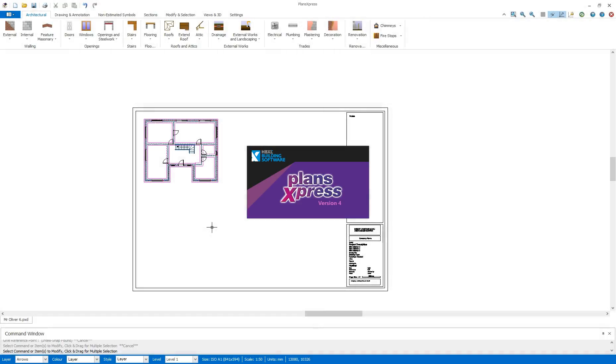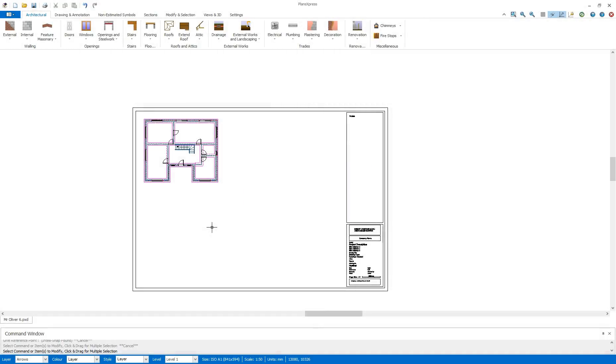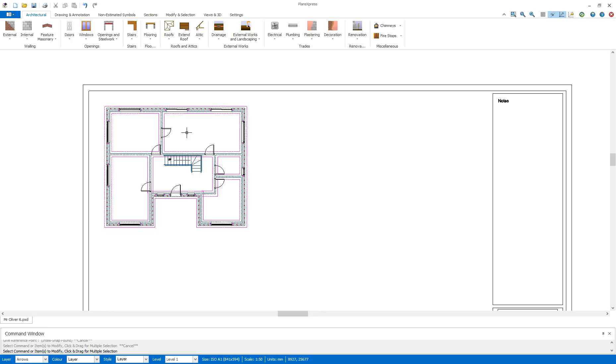Hi, welcome to this Plans Express Getting Started video. In this section I'll be taking a look at the creation of the first floor. As I've already got the ground floor there, I can use that as a template.